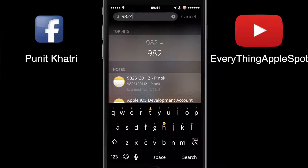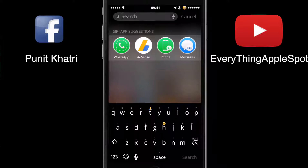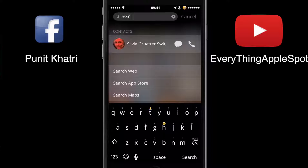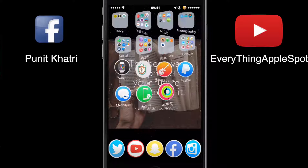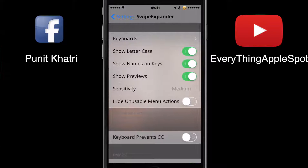Typing numbers is also really easy this way — instead of tapping the numbers keyboard again and again, just swipe down from any of the keys and that's it. You can write everything wherever you want to type. It's really great, much better than the outdated way of tapping capital letters repeatedly. Let's take a look at the settings after installing Swipe Expander.